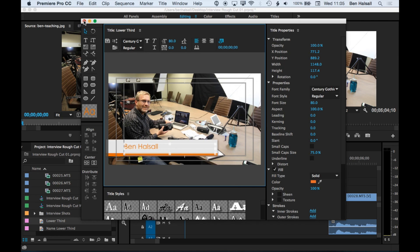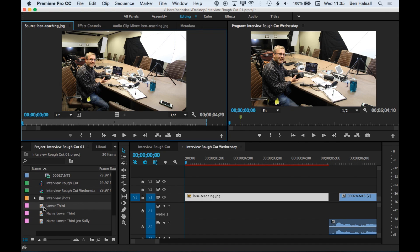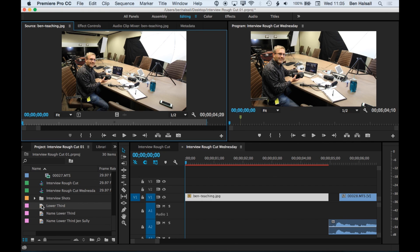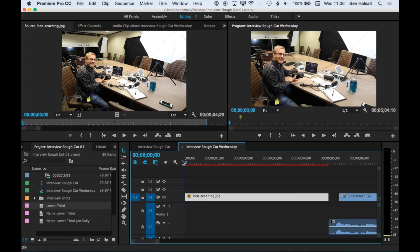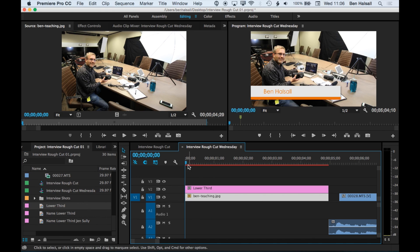So we'll close that. The title, once we've created it, will basically pop into our project window. So it's not adding it straight away to the timeline here. So if I drag this now on top here, we get the title.